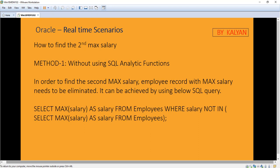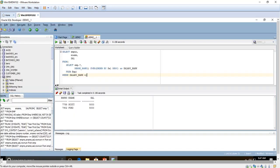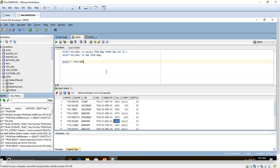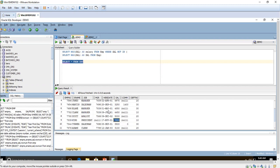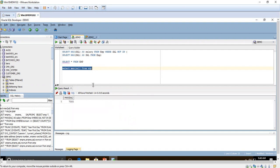I will show the SQL Developer now so you can easily understand. I have already written the SQL for both methods. We always use the employee table. Here you can find the maximum salary — I will show the maximum salary now. The maximum salary is 7,000 — that is the highest salary. But we are going to find out the second maximum.